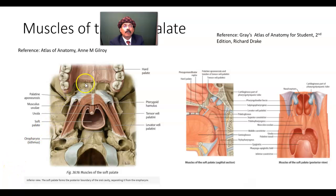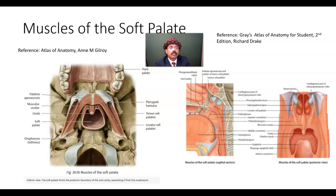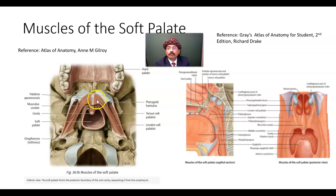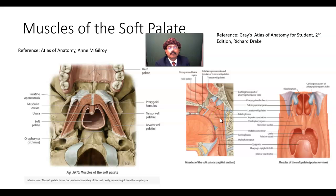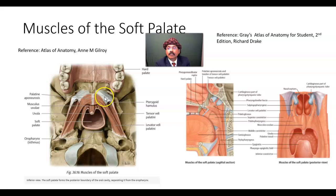Now we go to the muscles of the soft palate. We have the tensor veli palatini muscle and the levator veli palatini. The tensor veli palatini is related to the pterygoid hamulus. This is the tendinous part from the tensor veli palatini. The tensor veli palatini will form the palatine aponeurosis.